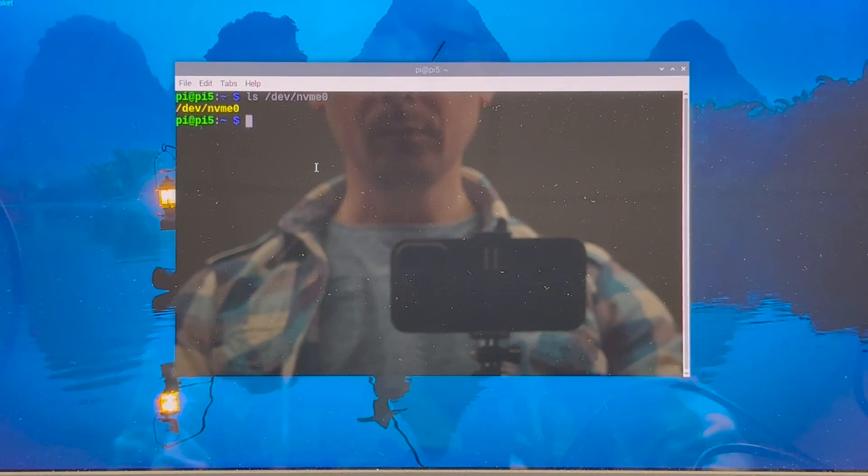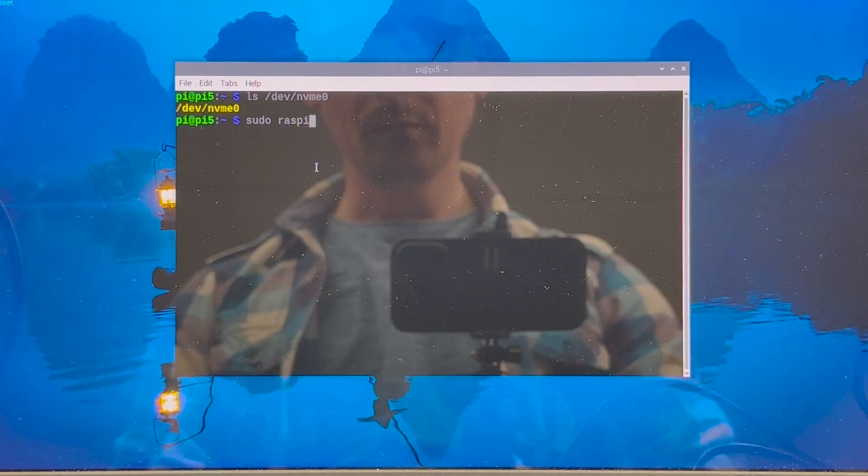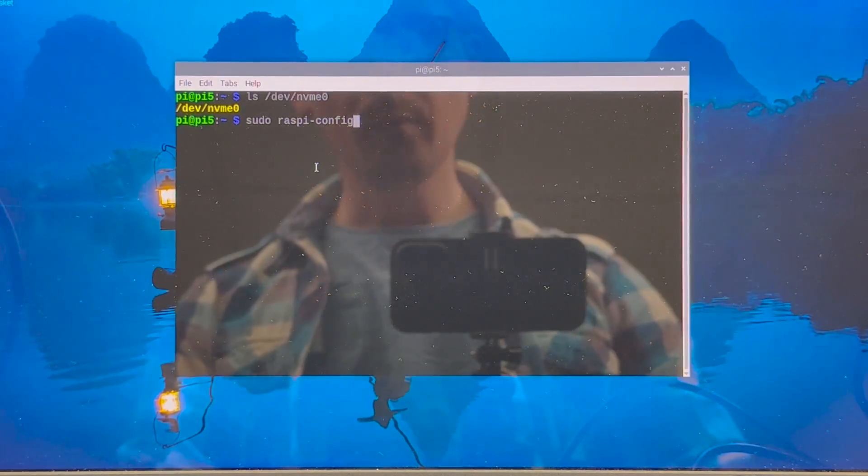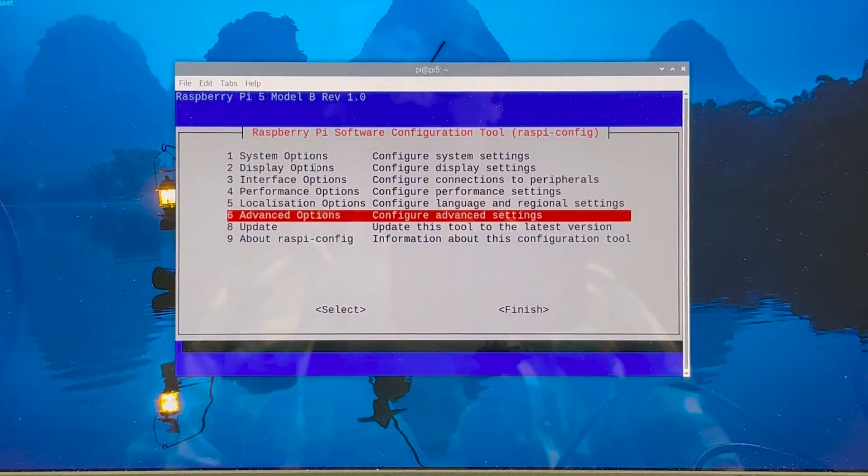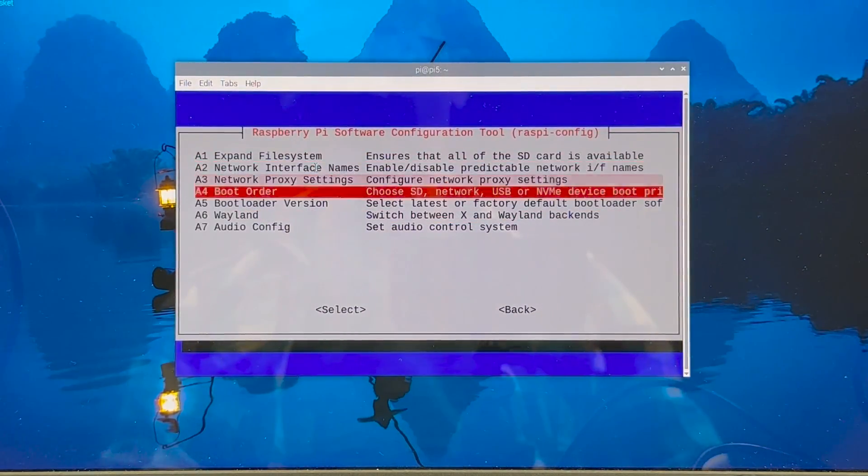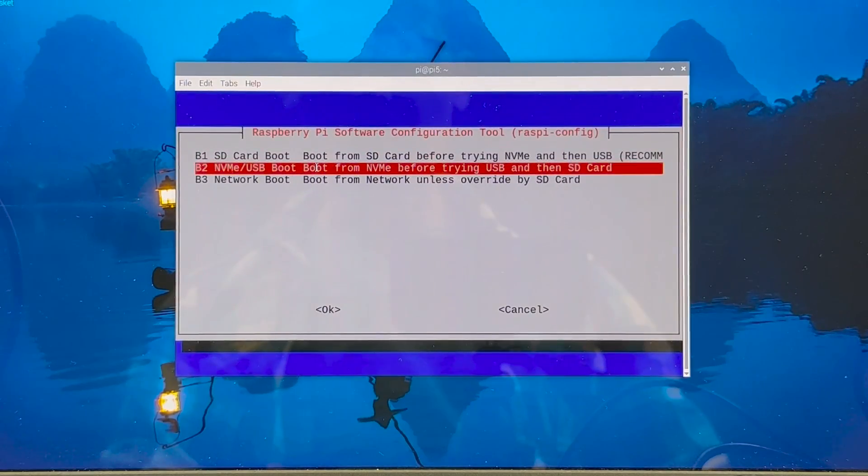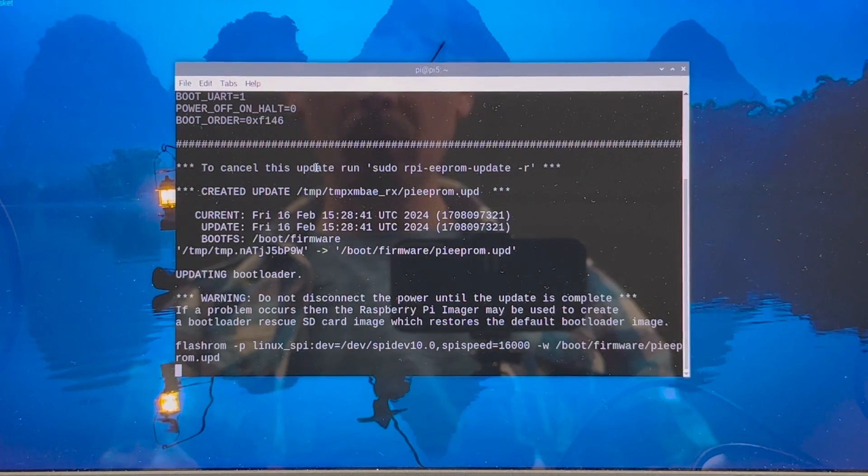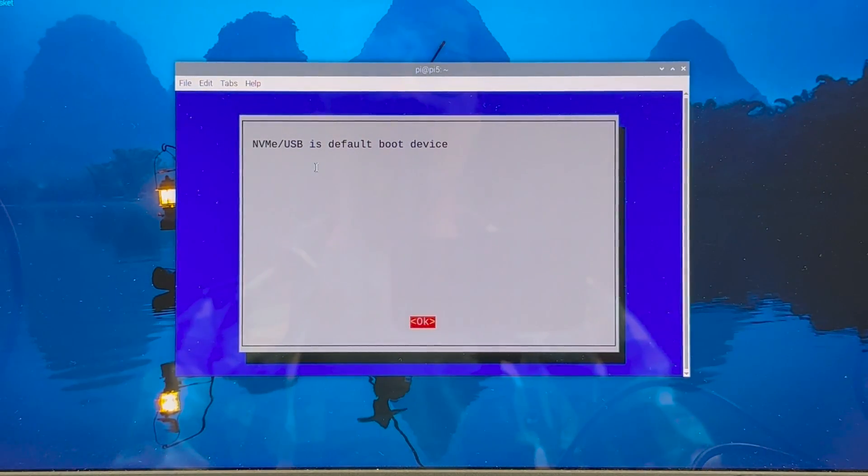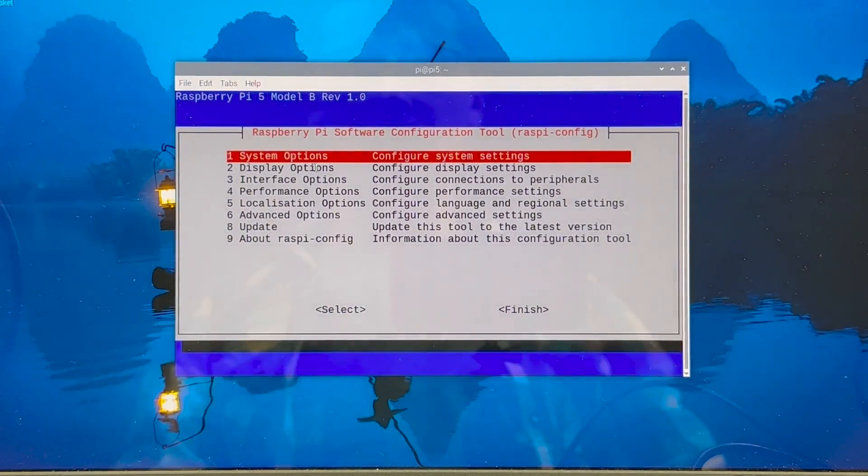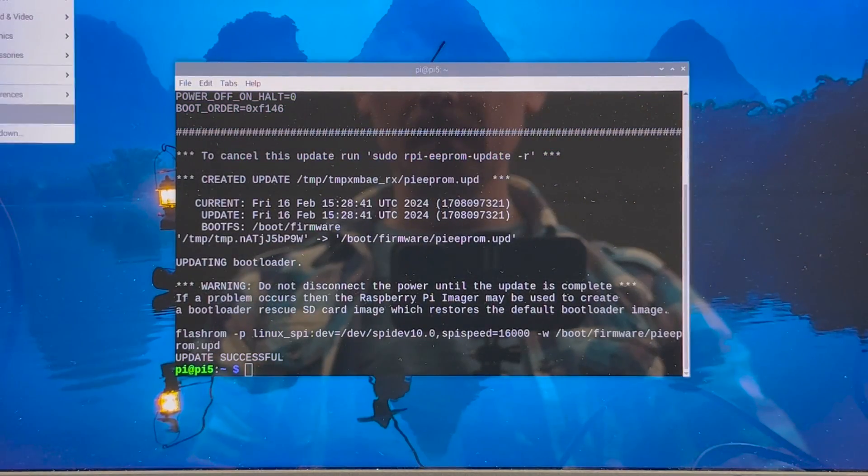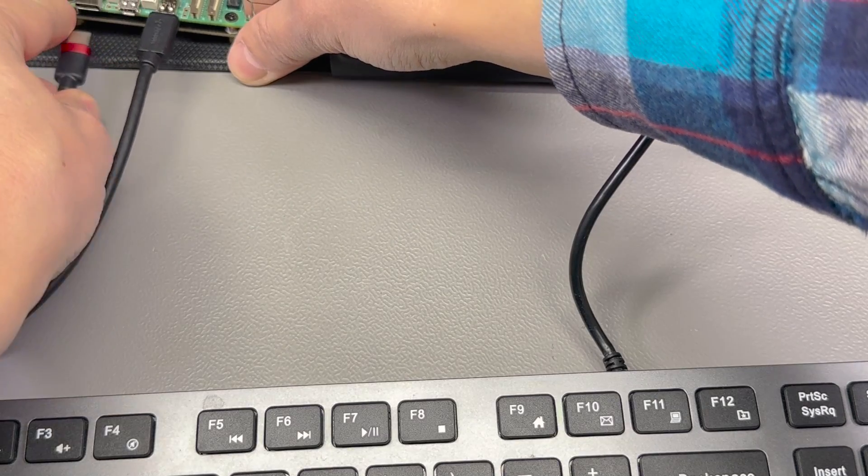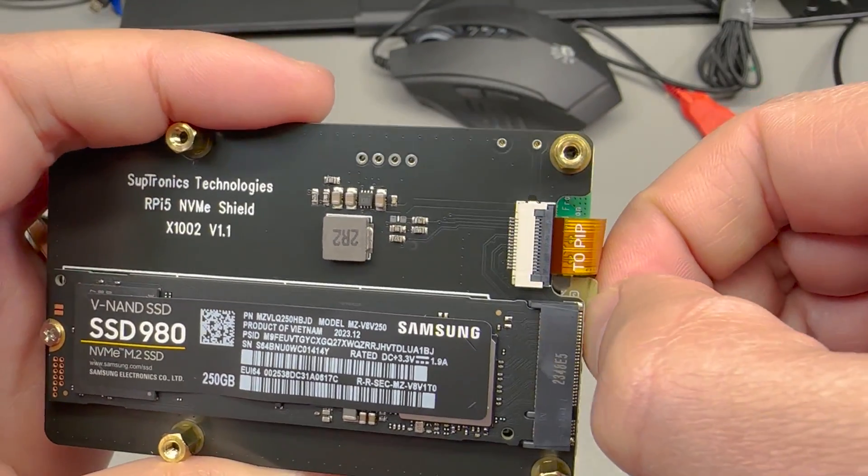The third step is to tell our Raspberry Pi that we now want it to boot from the PCIe NVMe drive instead of the SD card because by default the PCIe interface will be disabled. To do that we once again make use of the Raspberry Pi config command. We go to advanced options, boot order and we select the NVMe drive, hit enter, wait for it to apply the changes and then hit escape to finish it off. At this point I opted to shut down the Pi just to be able to cleanly remove the SD card from the system.